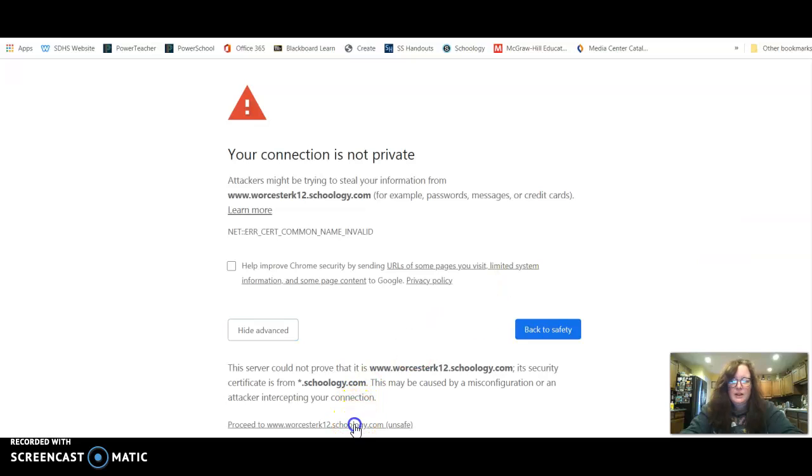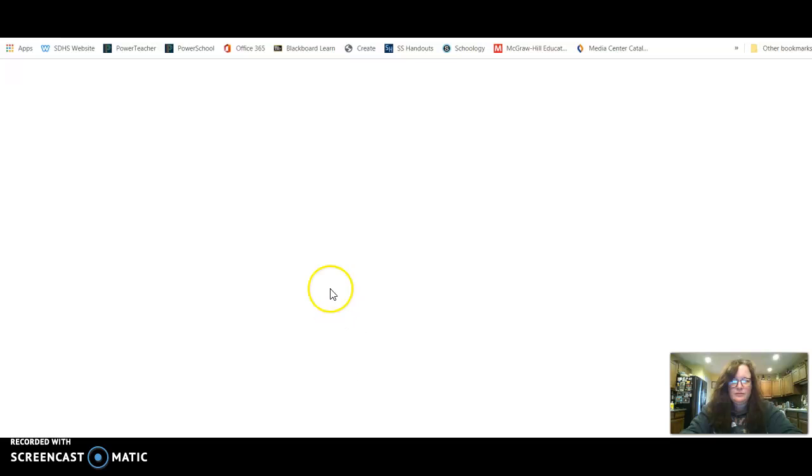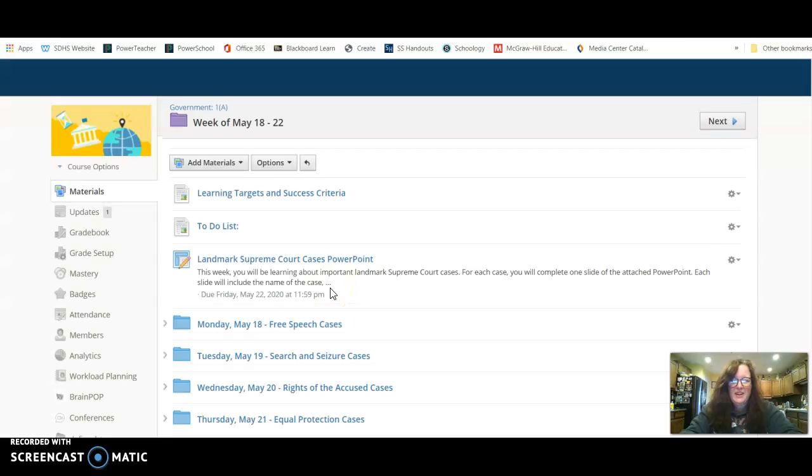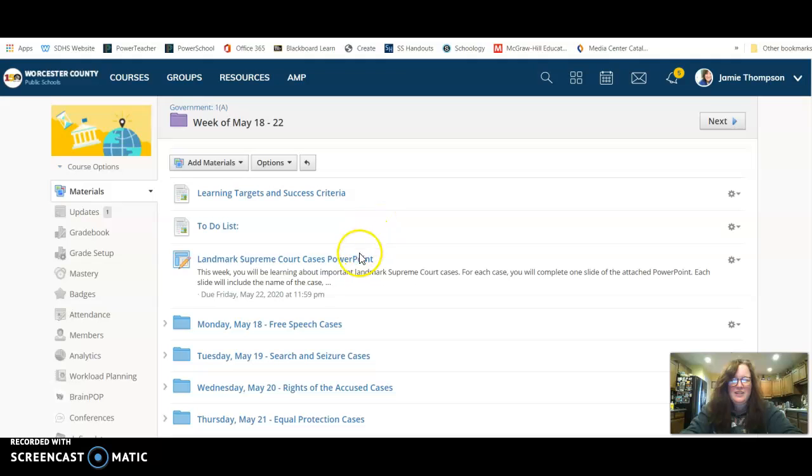And of course I got signed out of Schoology. See what happens. Okay, alright, so here is the assignment, go ahead and open that up.